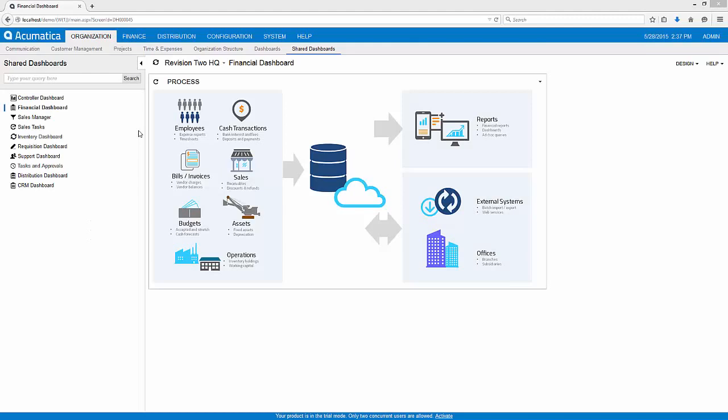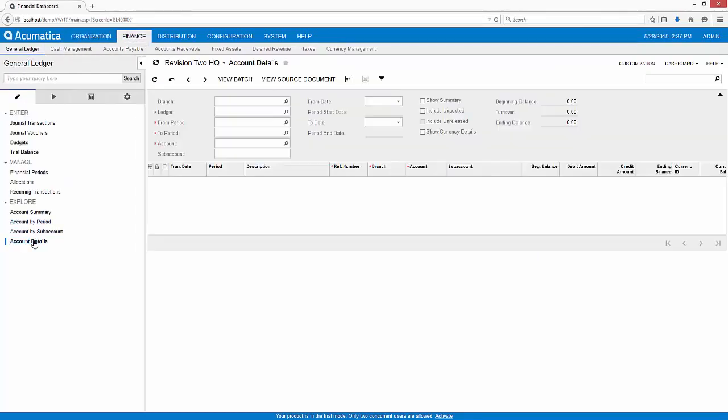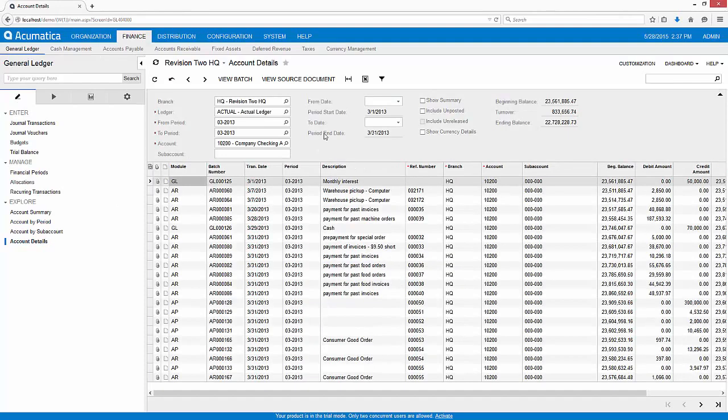Let's see how it works in the software. To demonstrate the process, I need to create a bank file since this system is not linked to a live bank account.